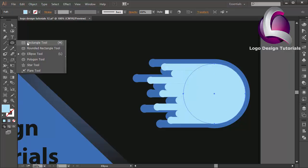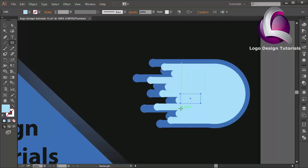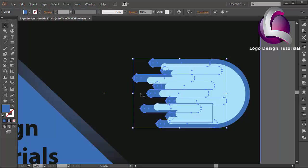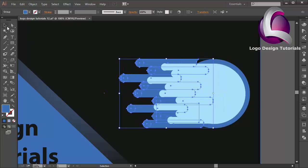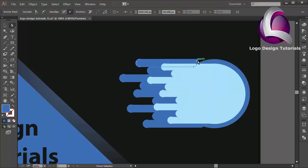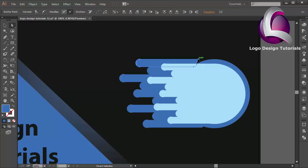Maybe I need to create an object using the rectangle tool. I will select this object, a little bit on the left. I will select the Direct Selection tool, click this point, maybe this point too, this point, and go a little bit on the right. And this point too.